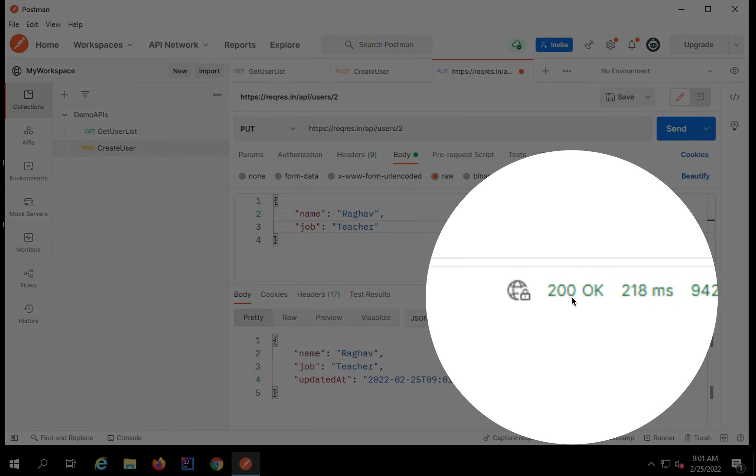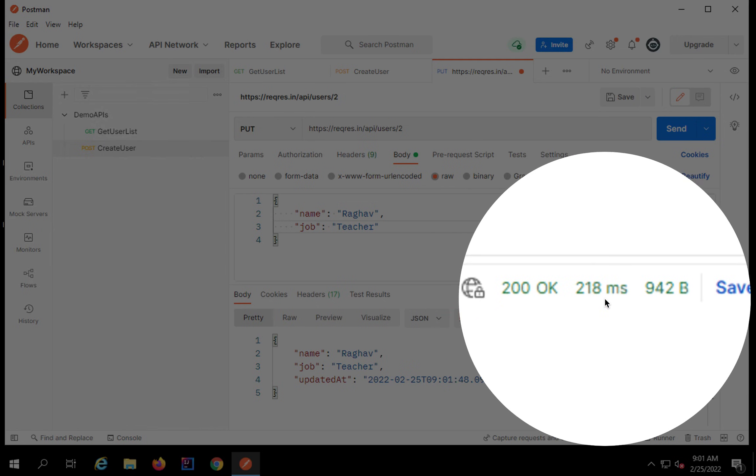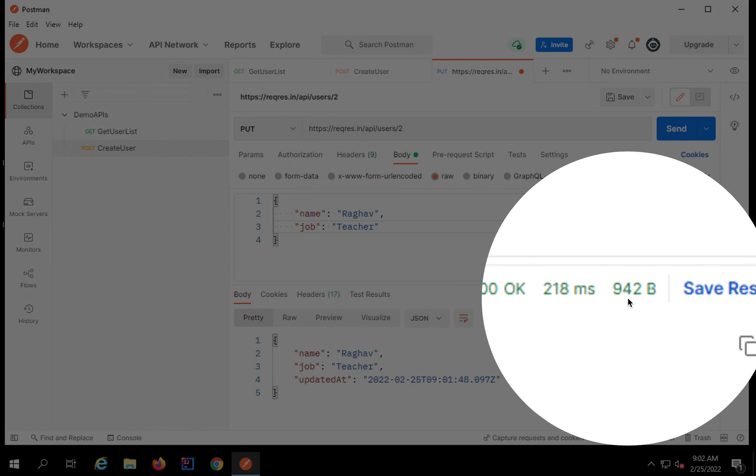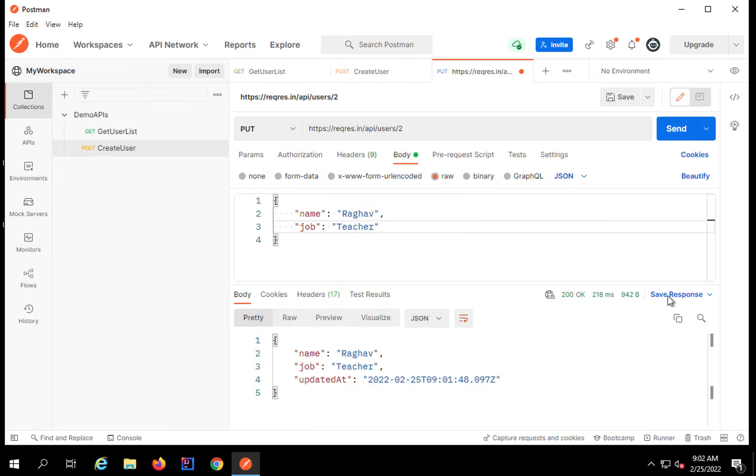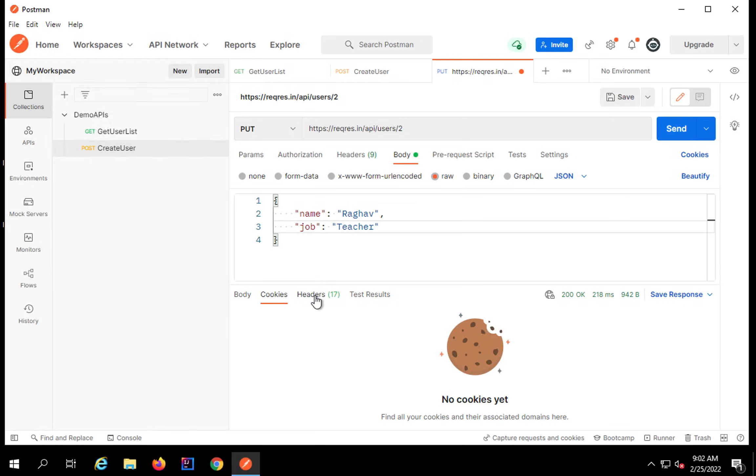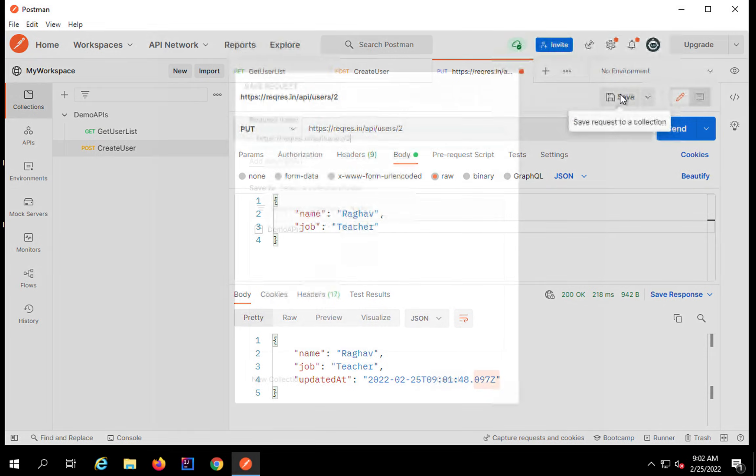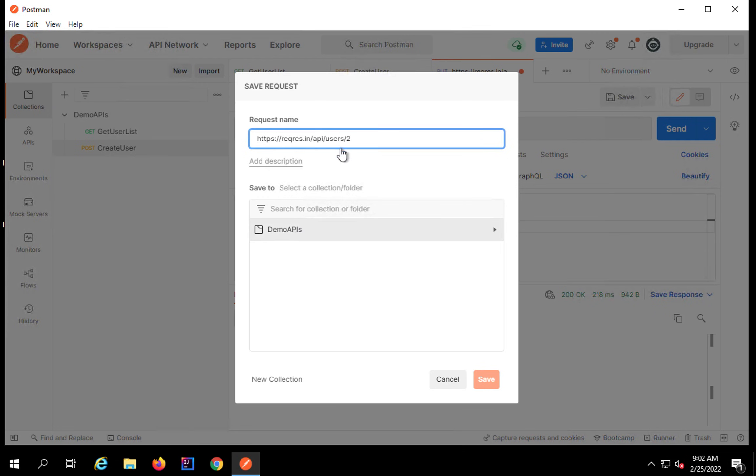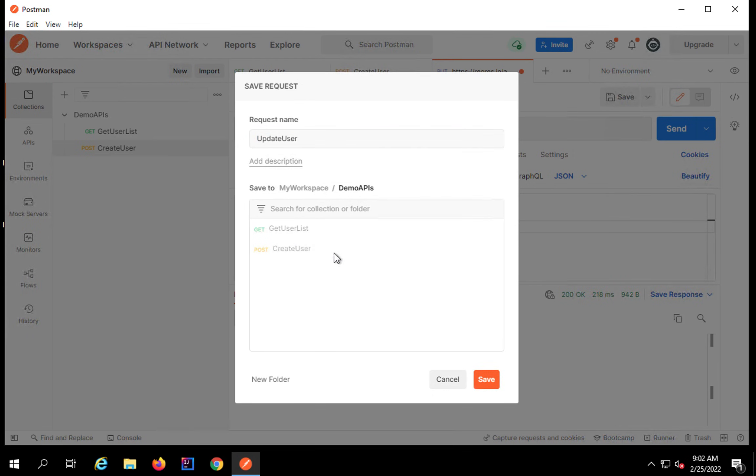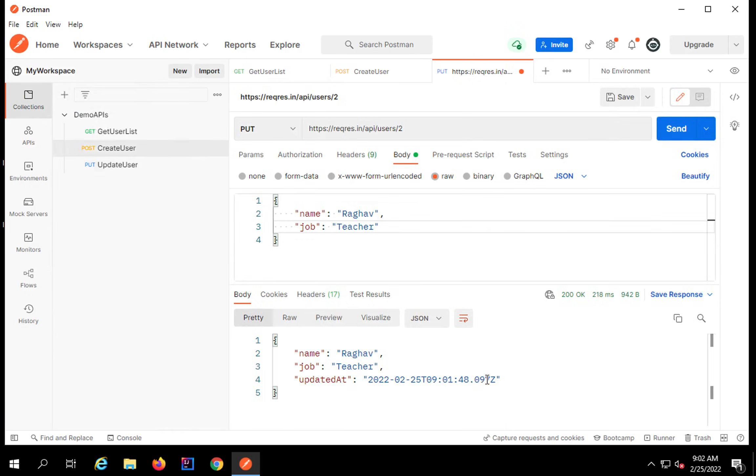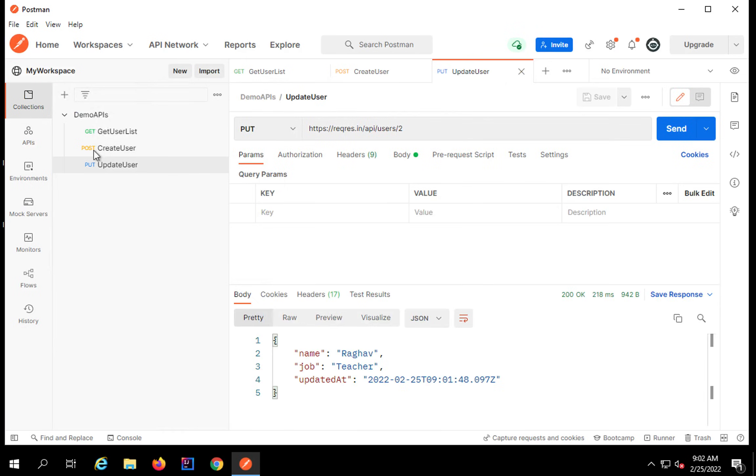We can see here I have got 200 OK response. In case of POST or create we get 201 that we have already seen in the last session. This is the time, the size, and if you want you can save the response as well and you can see all these headers, results, everything here. So this was a very simple PUT request. Let me save this in the collection.